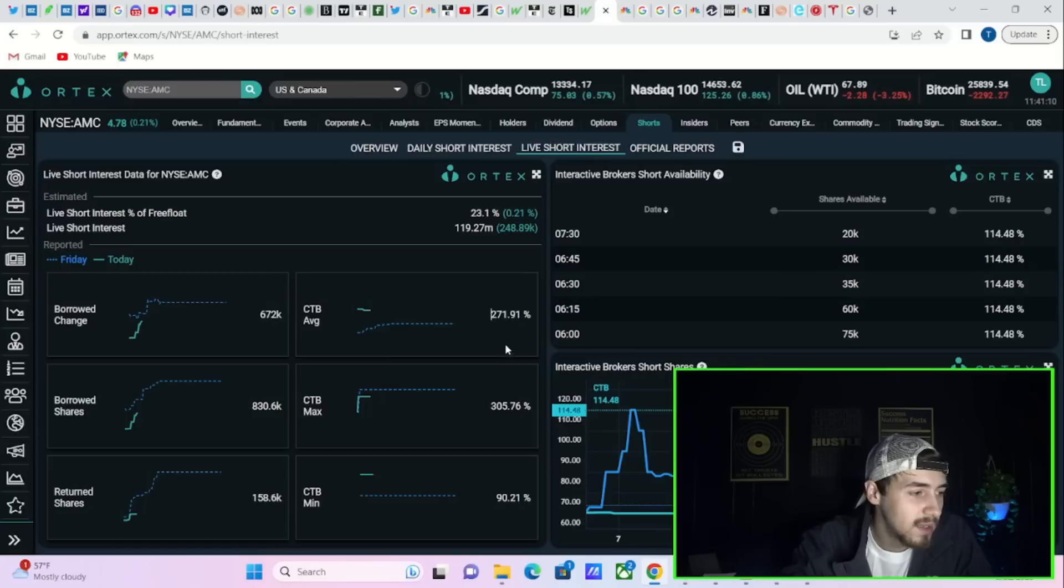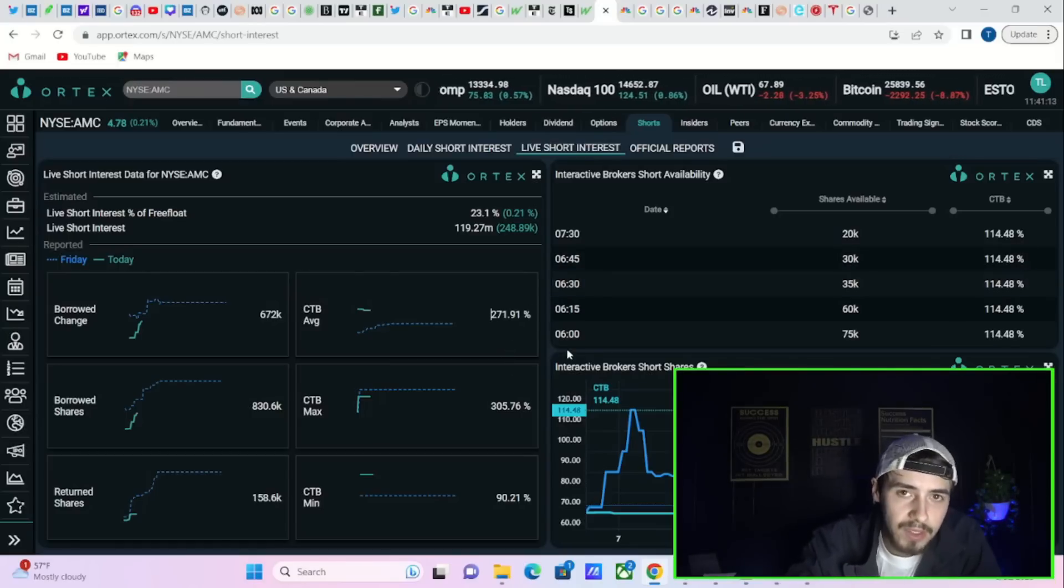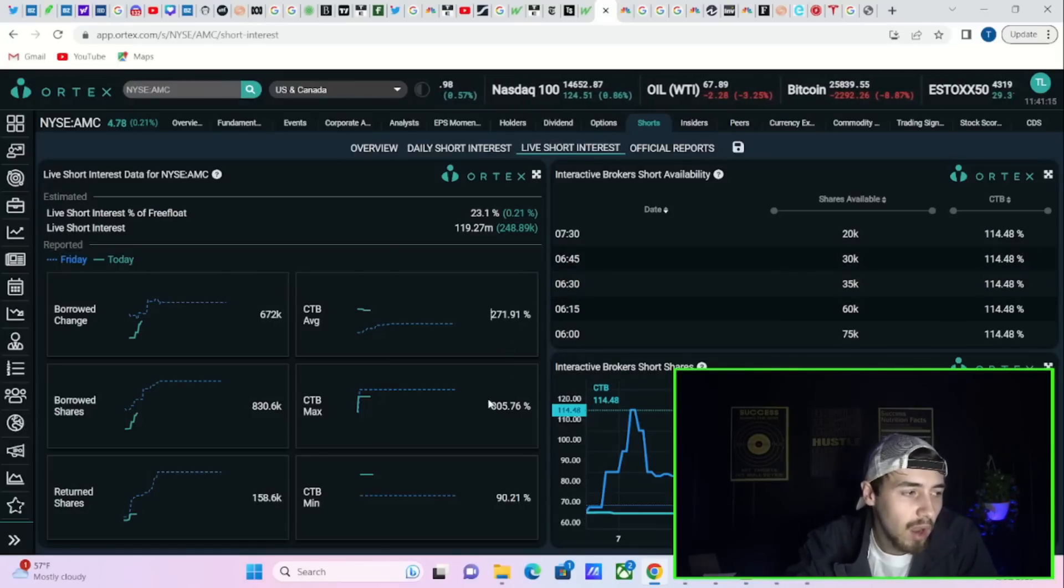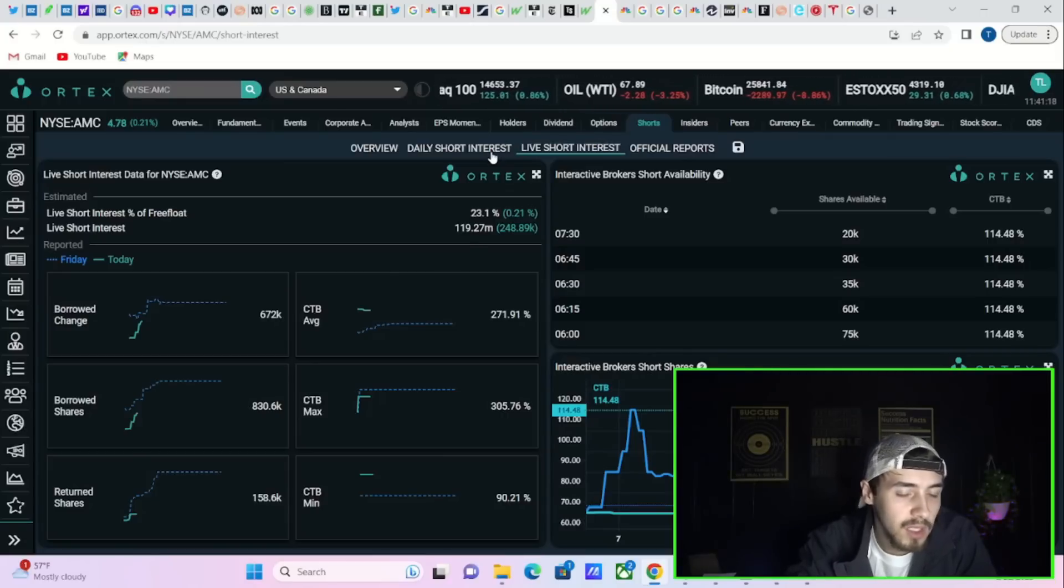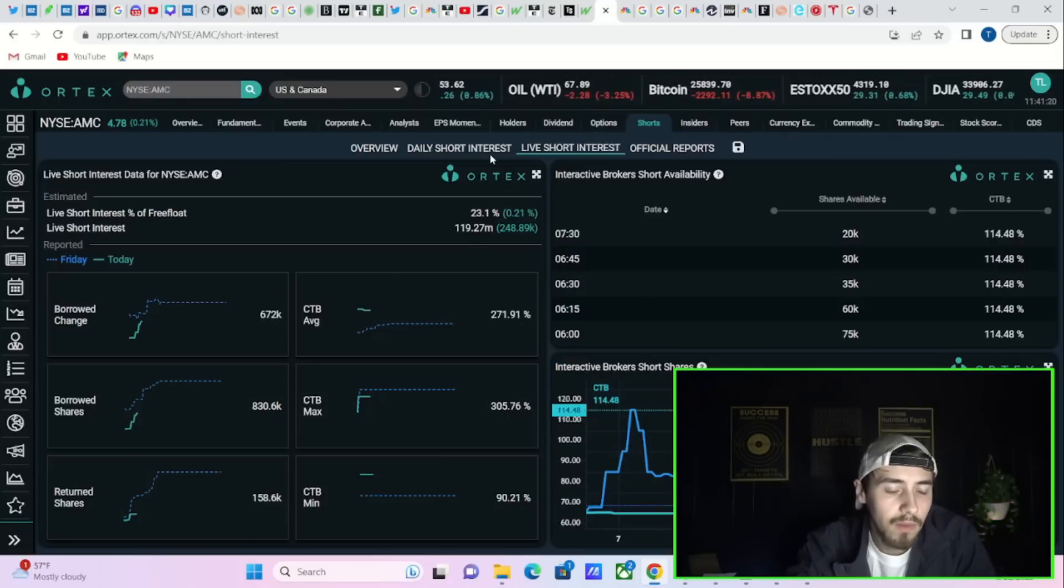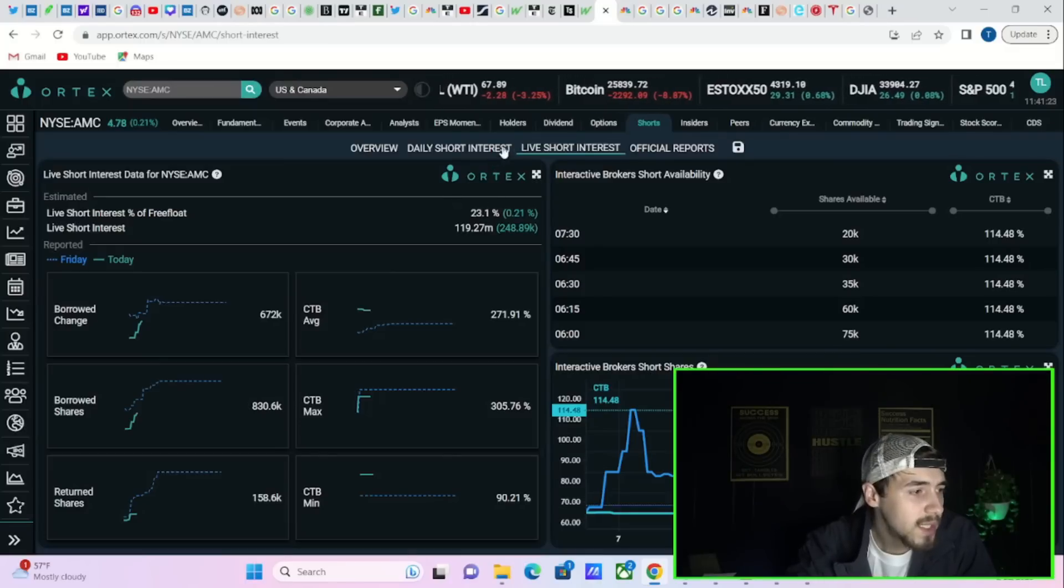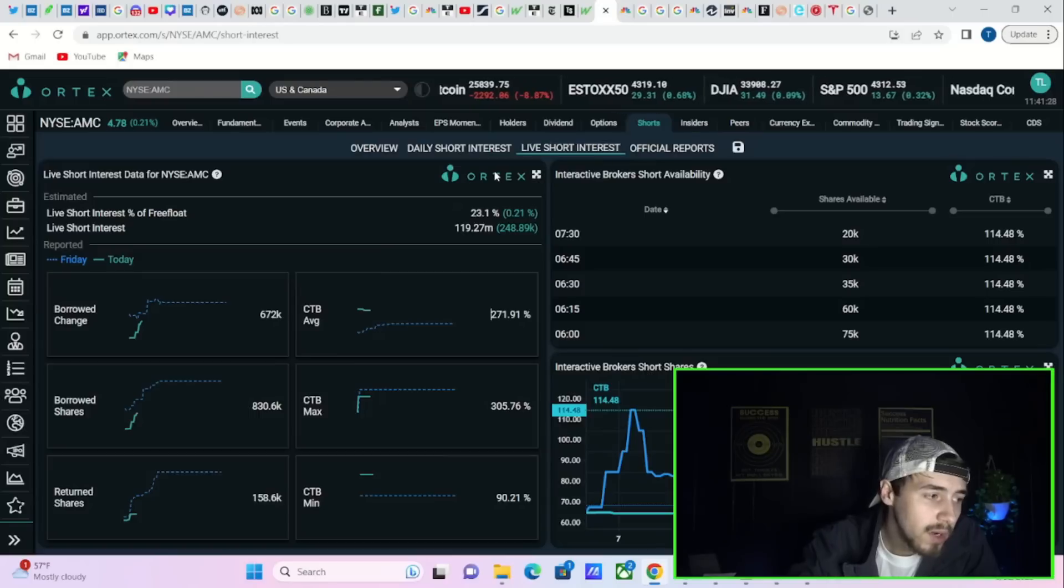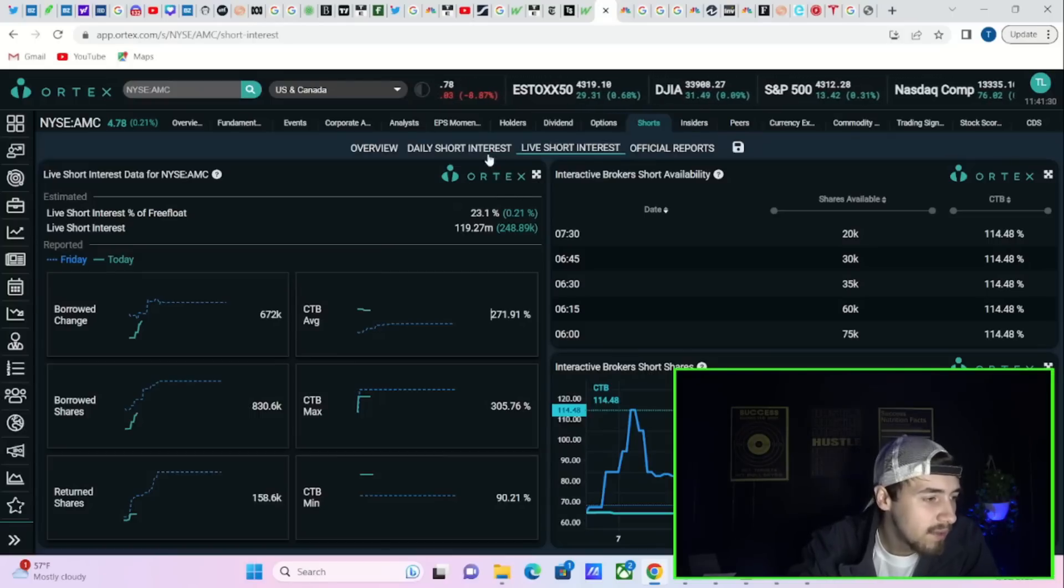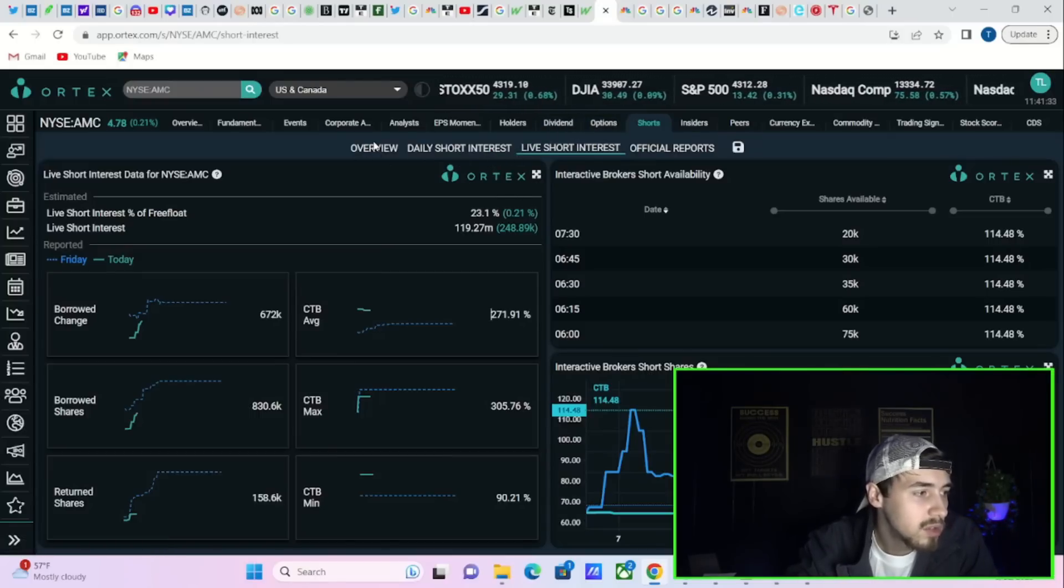Cost to borrow max 306 percent, cost to borrow minimum at 90.21 percent. So there is a lot more volatility expected in AMC based off of what we're seeing with the cost to borrow fees. Cost to borrow fees typically spike when there is more volatility.